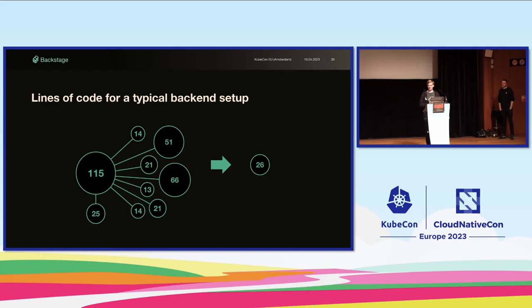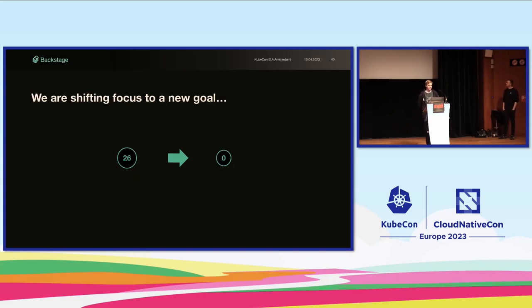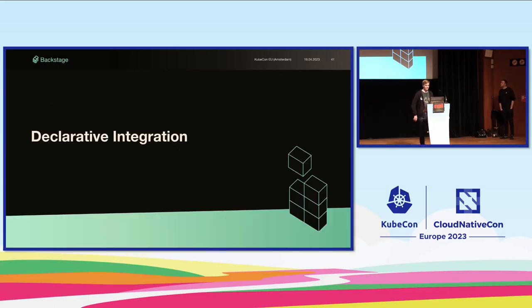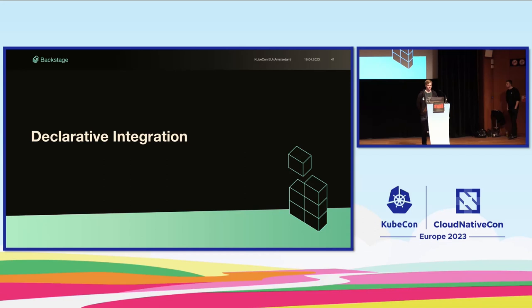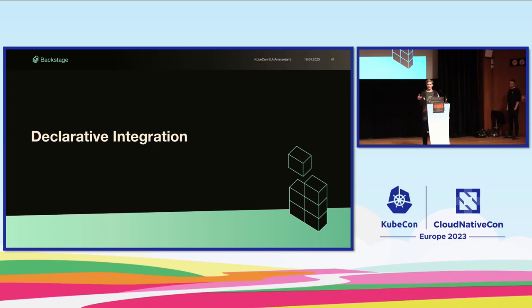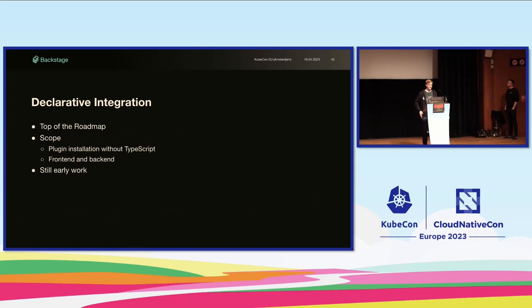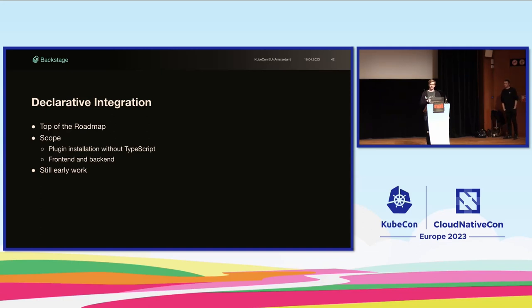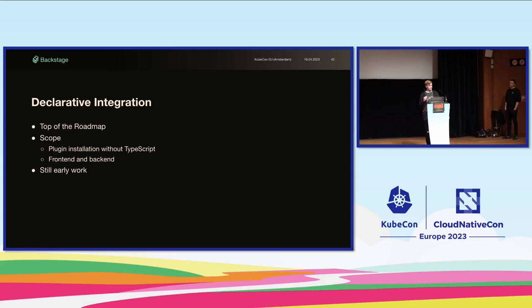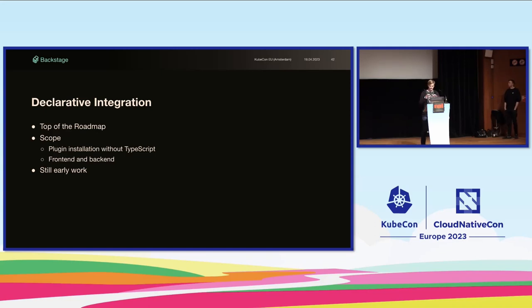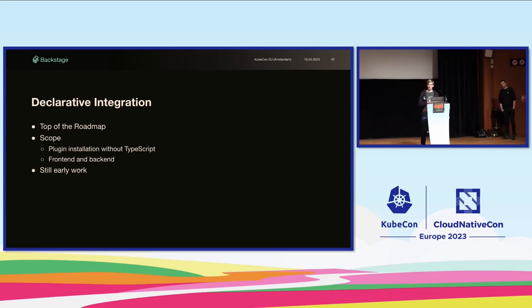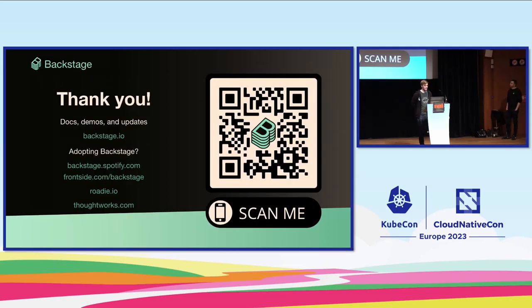So, what are we doing next? Now, 26 lines of code is nice, but it's not as nice as zero. So, this is what we've started working on now. It's something that we call declarative integration. This is a feature that has been requested many times, more or less since the beginning of the project. The core of the idea is to be able to install plugins without the need to modify code. Declarative integration is now the top of our roadmap. We don't know the full scope yet, but we know where we are starting. What we're working towards is to make it possible to install plugins without writing TypeScript. And we're doing this for both the frontend and the backend. Now, this is still very early work. There's a lot left to do, and we're keeping the initial scope very limited. Either way, we're very excited for this new direction of the project and what it's going to unlock for us in the future.